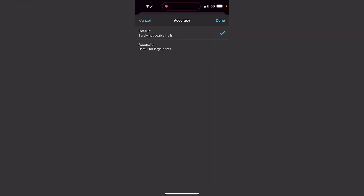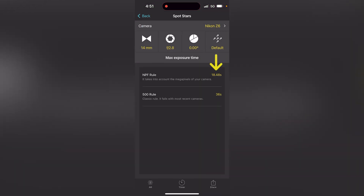Leave the declination of the stars at zero. As accuracy mode, I like to use the default mode. We can use the accurate mode when we shoot large panoramas or want to print a super large image, to make sure the stars are pinpoints and not trails. But the default mode is usually good.